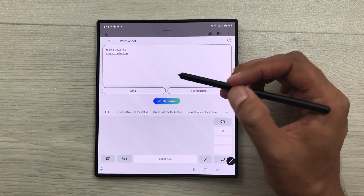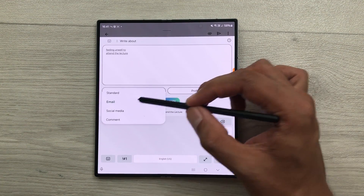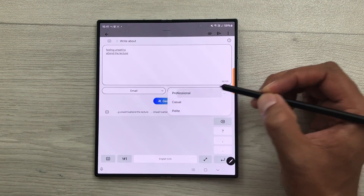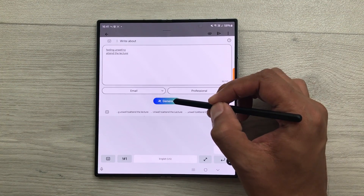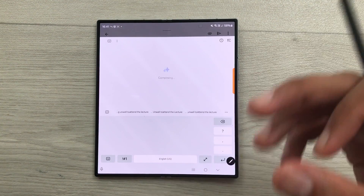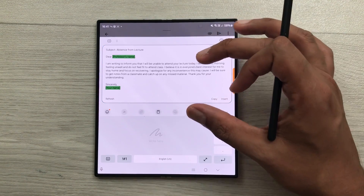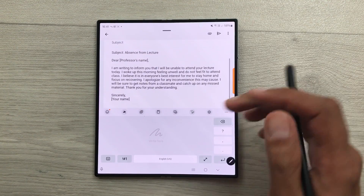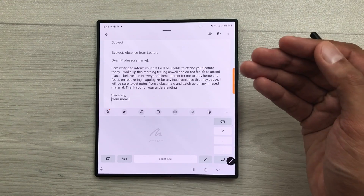And then what you have to do, you have to select this arrow. Here you have different options. So, I will select email. And then from here you have to select professional. And then select generate. So, the AI will generate a professional email for you. So, here you can see this email. Now you can insert it. And then you can edit it. And then you can send it.